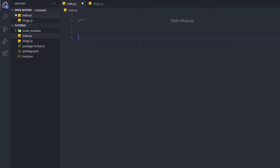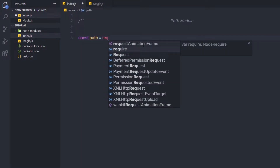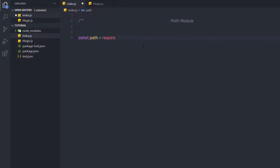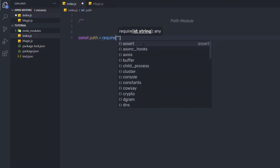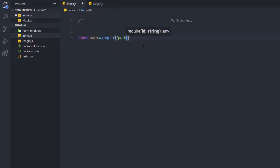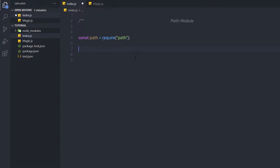Here I'm going to say const path is equal to, and then specify a require statement, and in the double quotes I'm going to specify the path module. As I said earlier, you don't have to install this path module because path is a built-in module in Node. This path module has different useful methods.